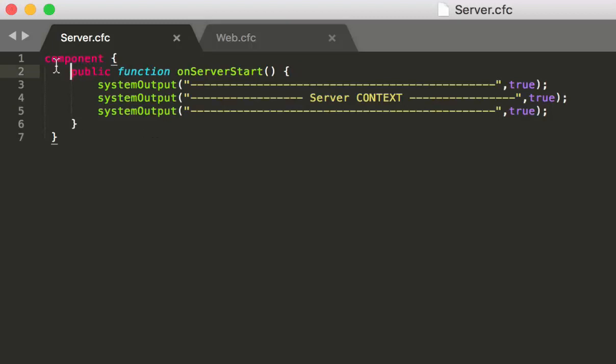And if that component exists and has that function, Lucee will call it.